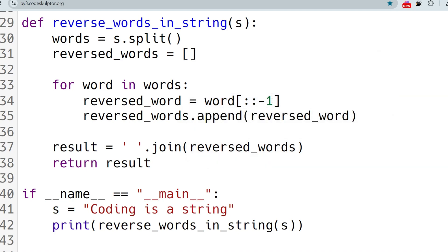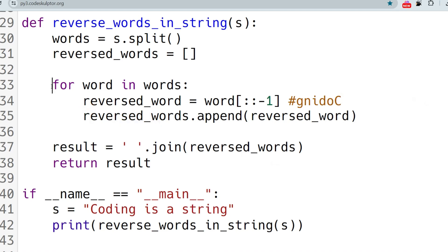After reversing, for example 'coding' becomes 'g n i d o c'. We append this reversed word to the reverse_words list. After all iterations — going through 'coding', 'is', and the full string — we use the join method to join all the reversed strings together, then return the result: 'g n i d o c s i ...' and so on.